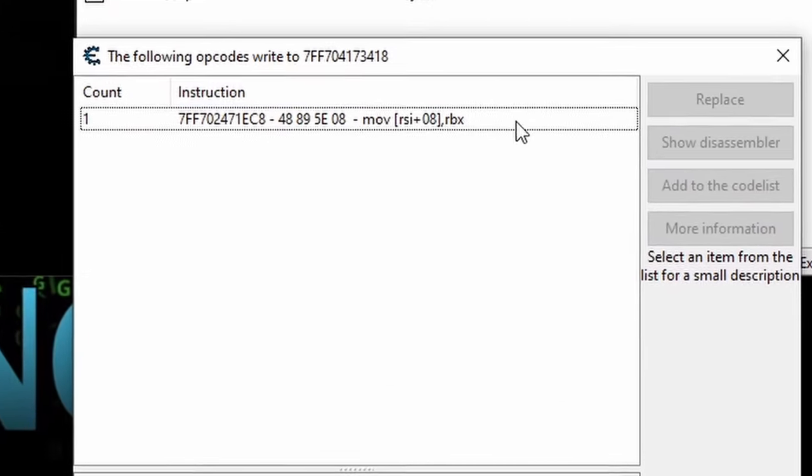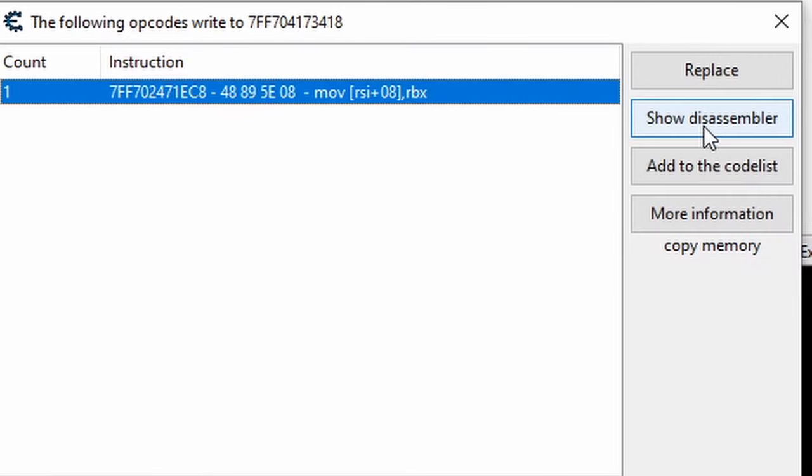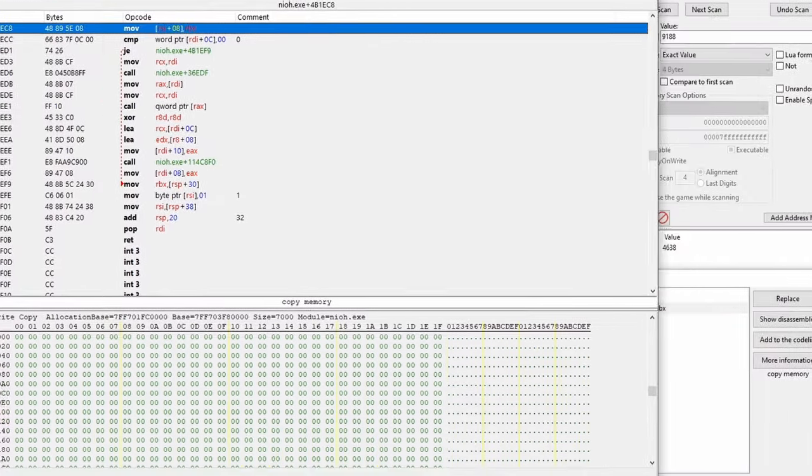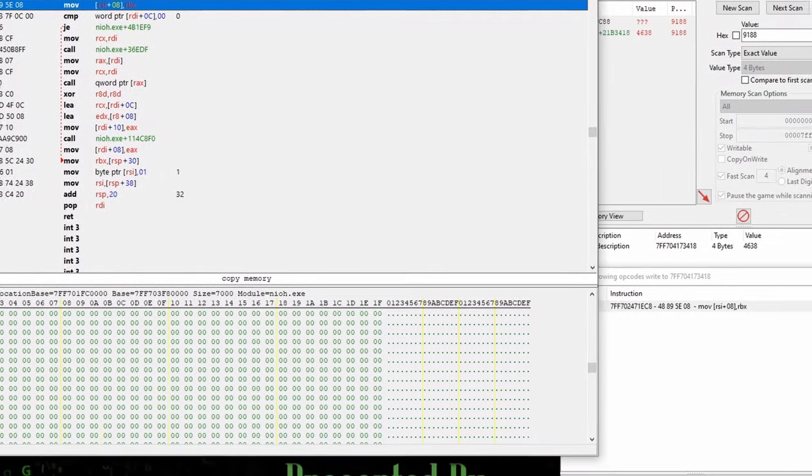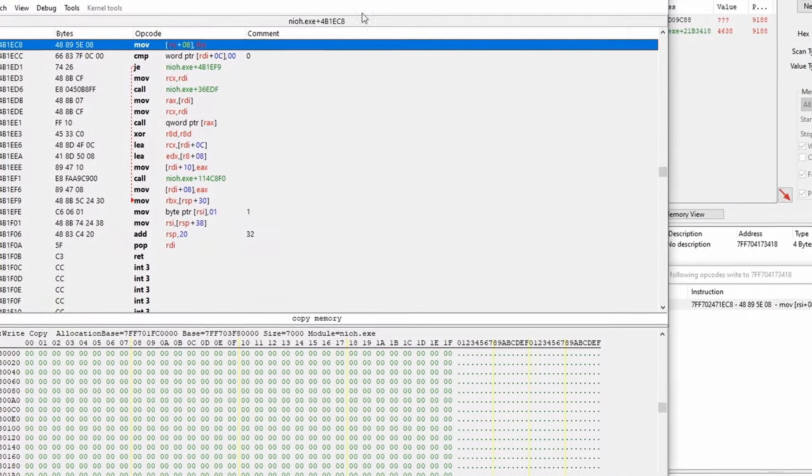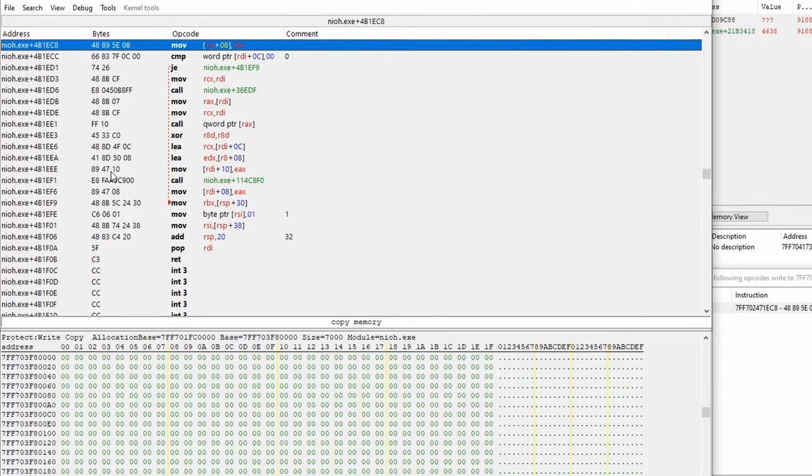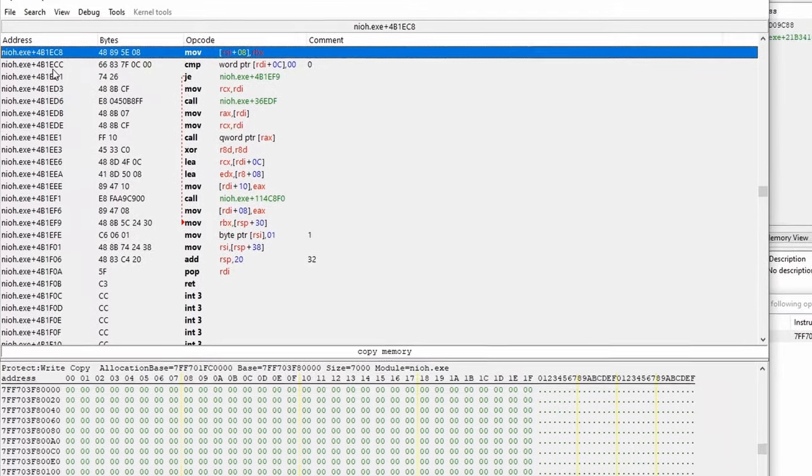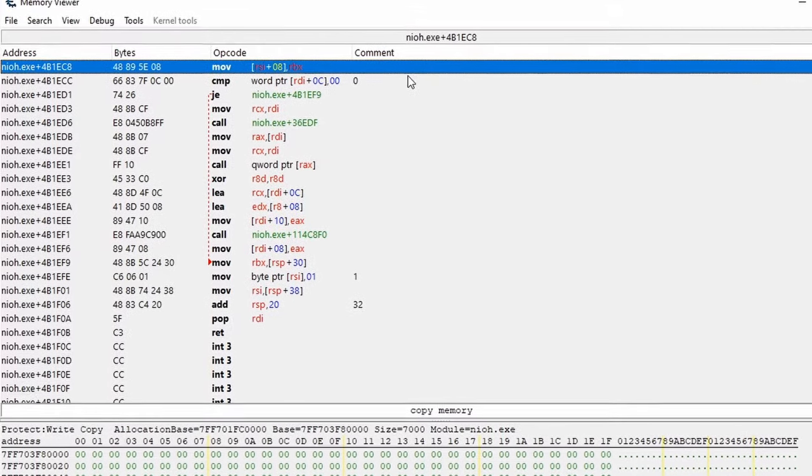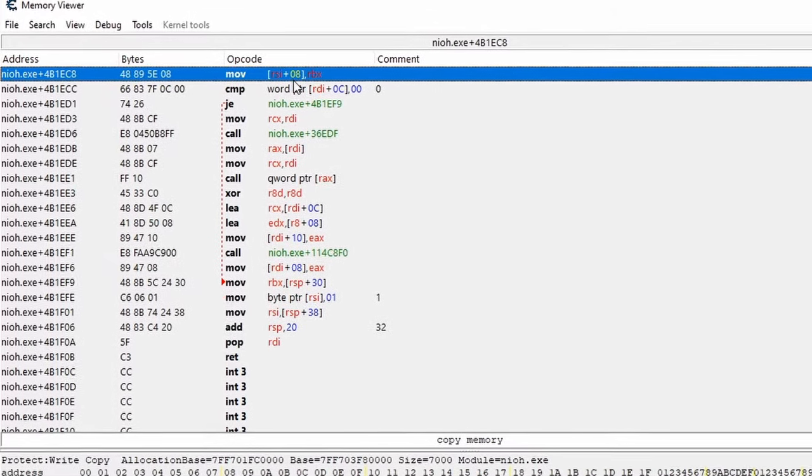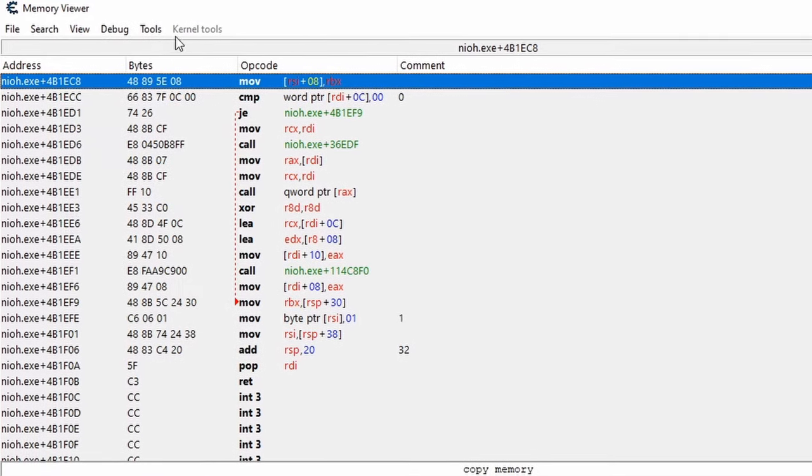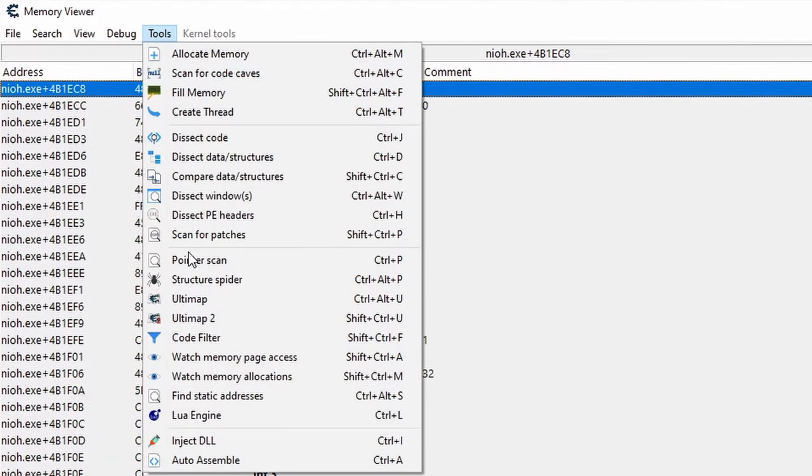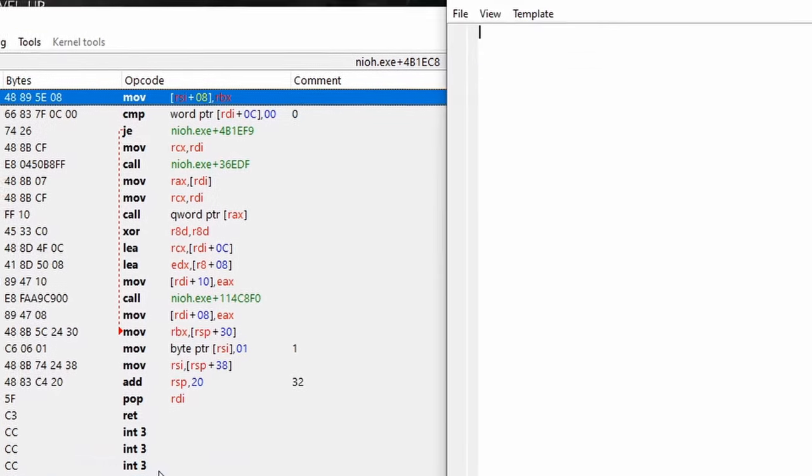Alright, let's do this. With the instruction highlighted, click show disassembler, which will bring up the memory viewer, which we took a look at in the 100 series. But this time ignore the bottom half. We're only interested in what's up here. Specifically, just make sure that the instruction we used as a hook to bring us here in the first place is highlighted and click tools, then auto assemble, which brings up this new window.